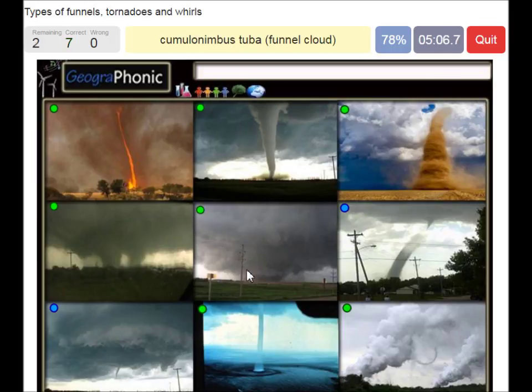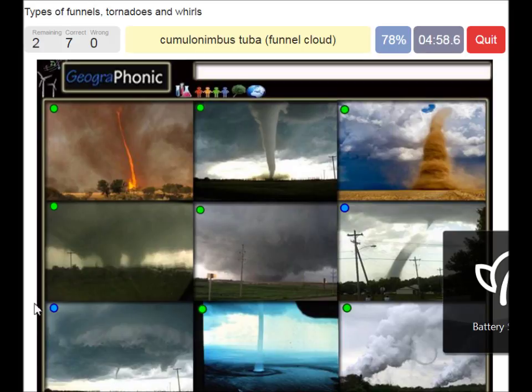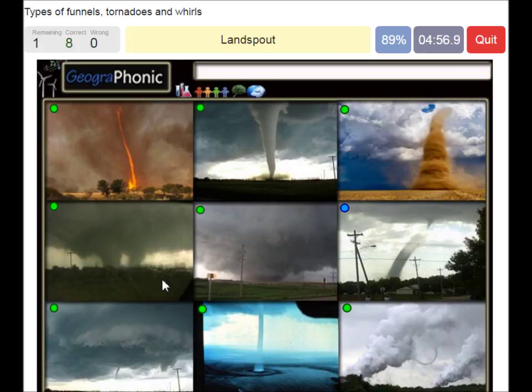Cumulonimbus tuba, or funnel cloud — that's when the tornado does not yet have a touchdown. This is a land spout.